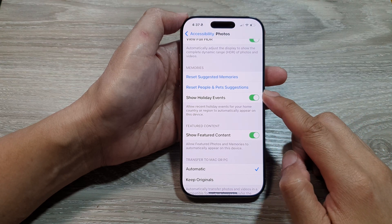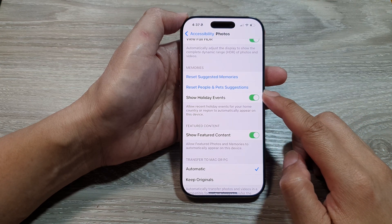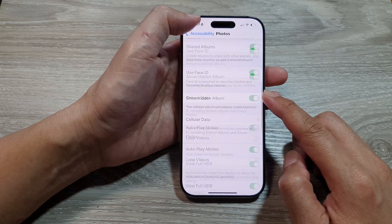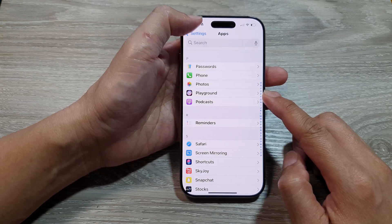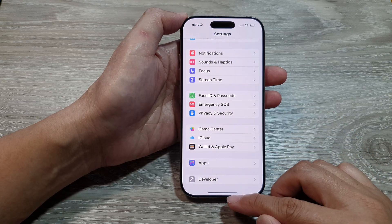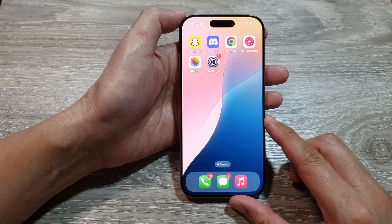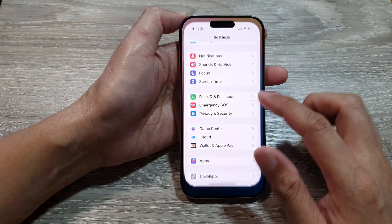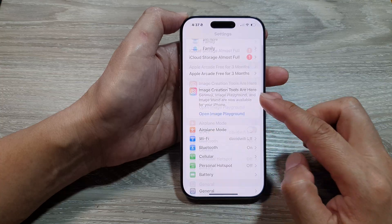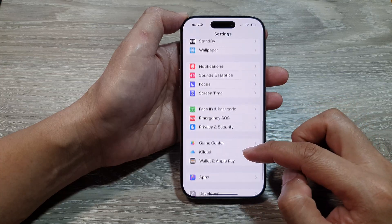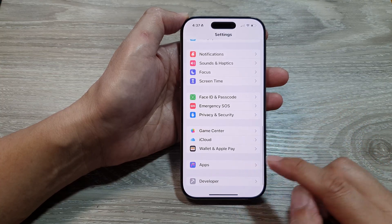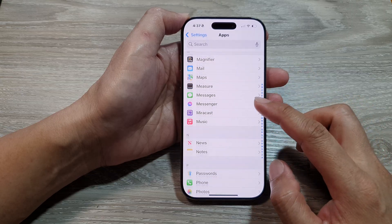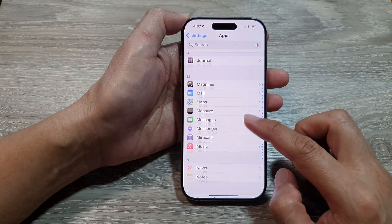To reset people and pets suggestions in photos on the iPhone 16 series, first return back to the home screen by swiping up at the bottom of the screen. From the home screen, tap on Settings, then in the Settings page scroll down and tap on Apps. Next, scroll down and tap on Photos.